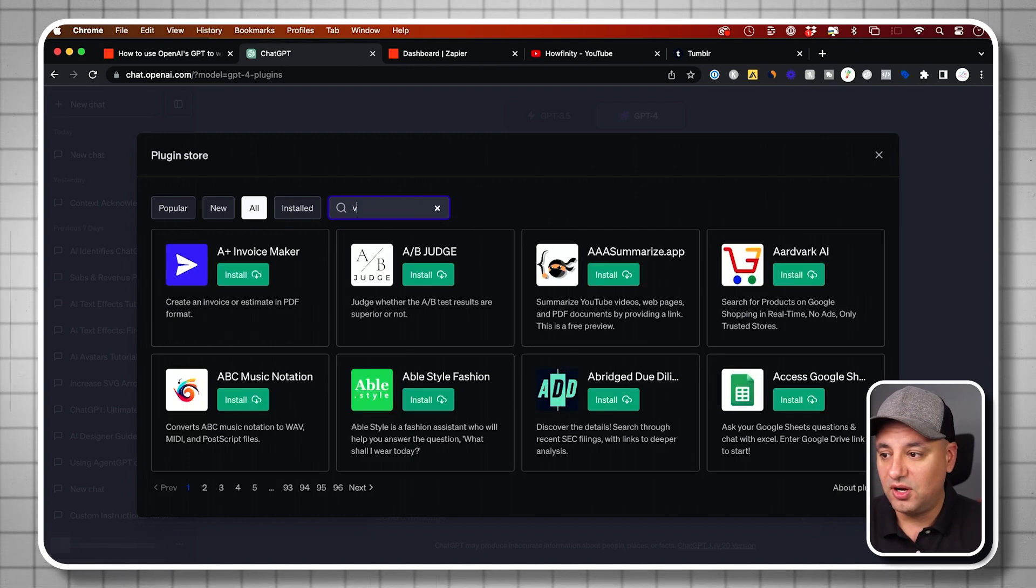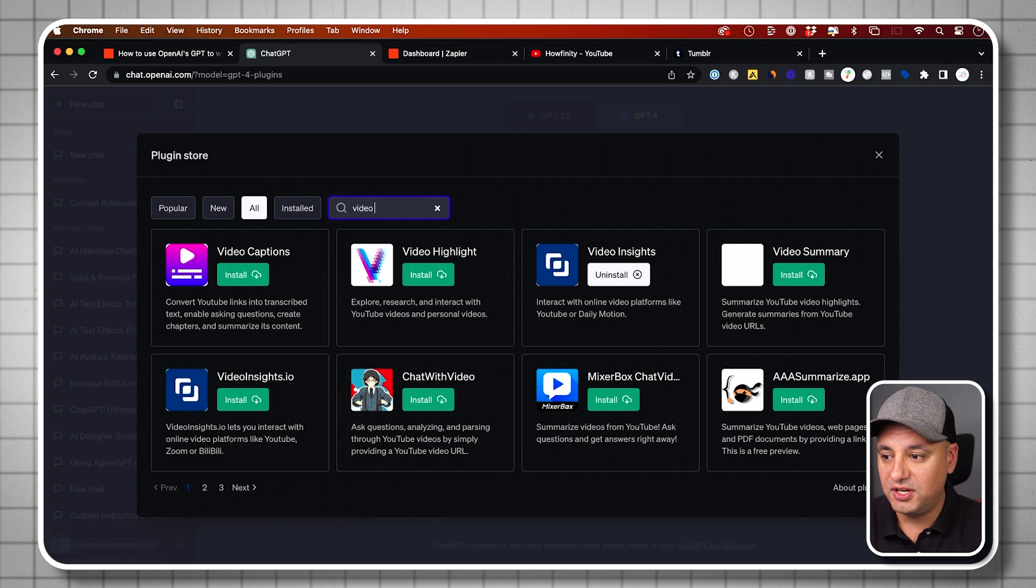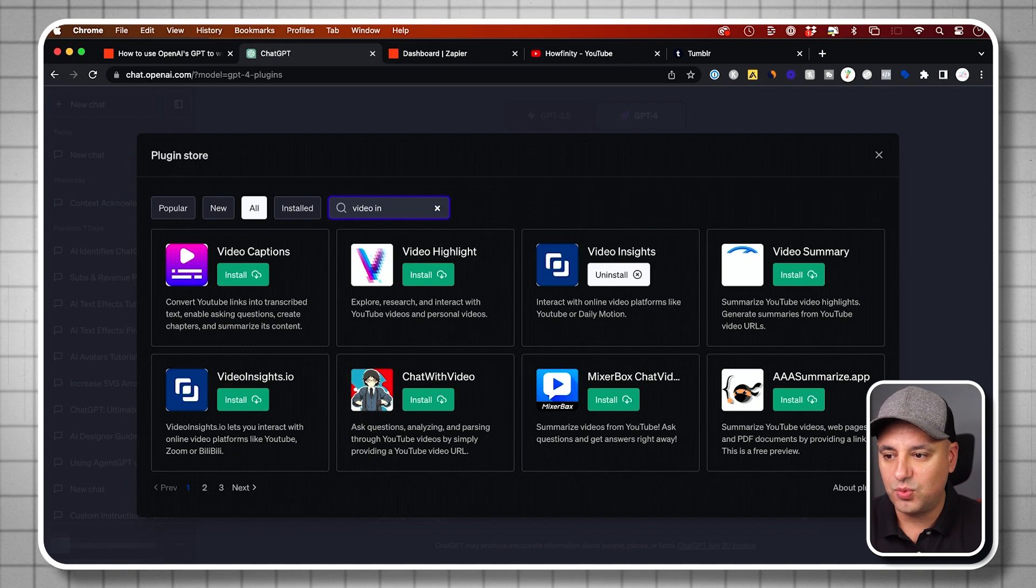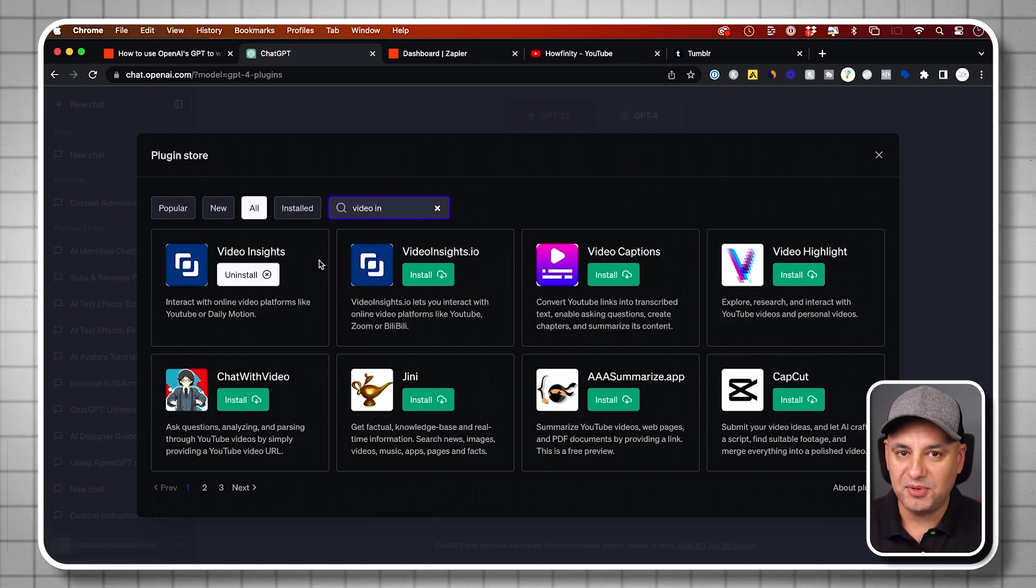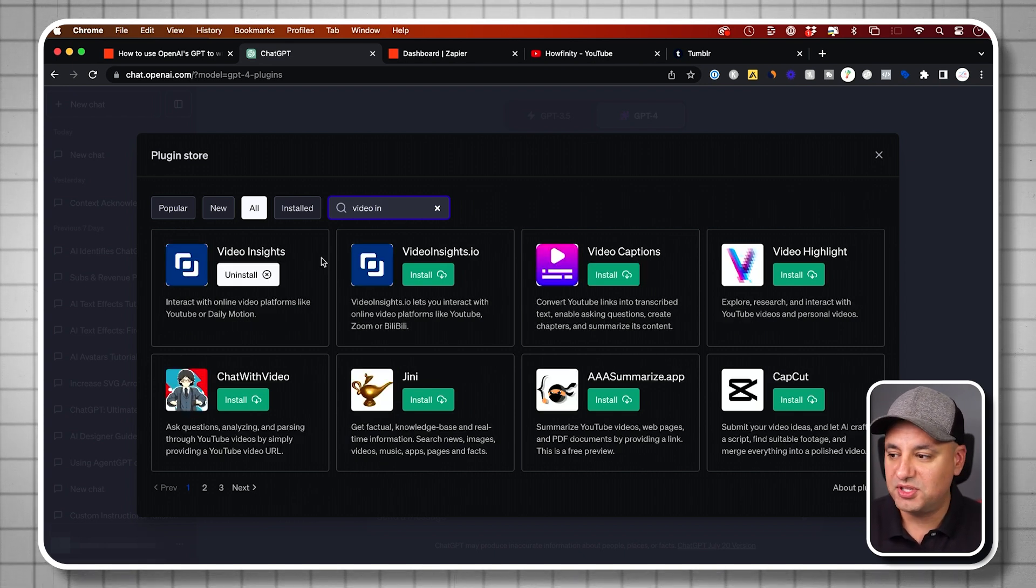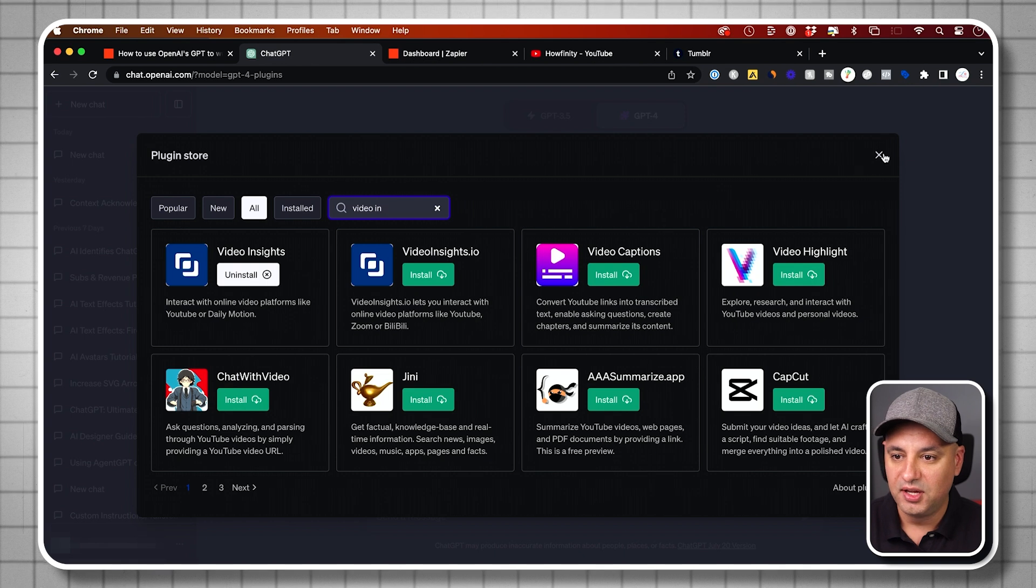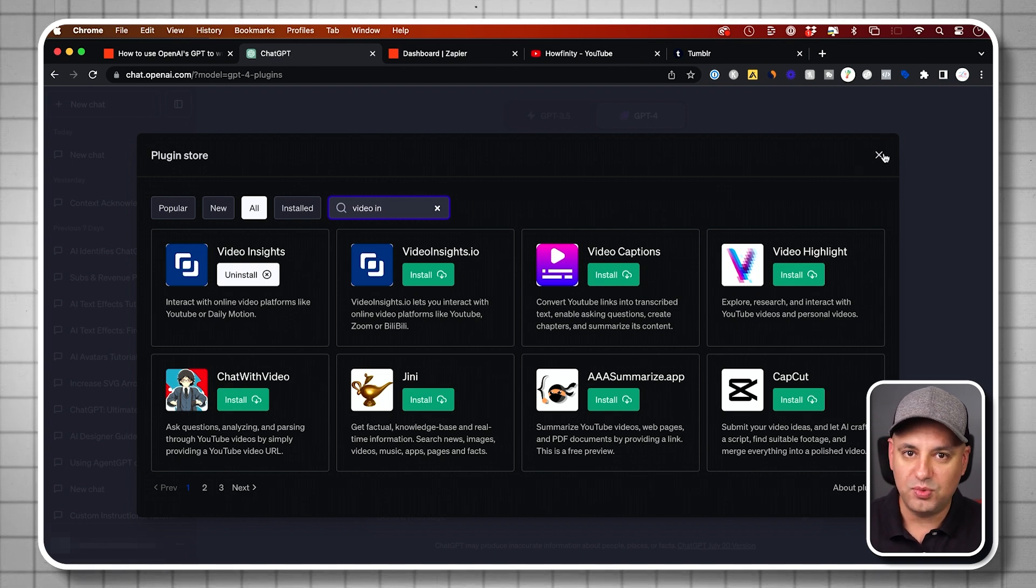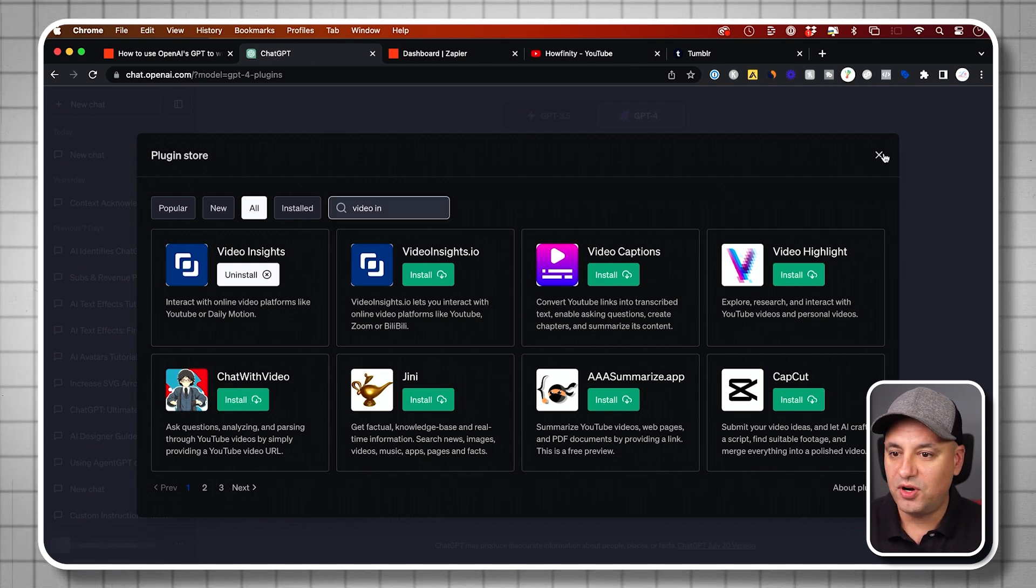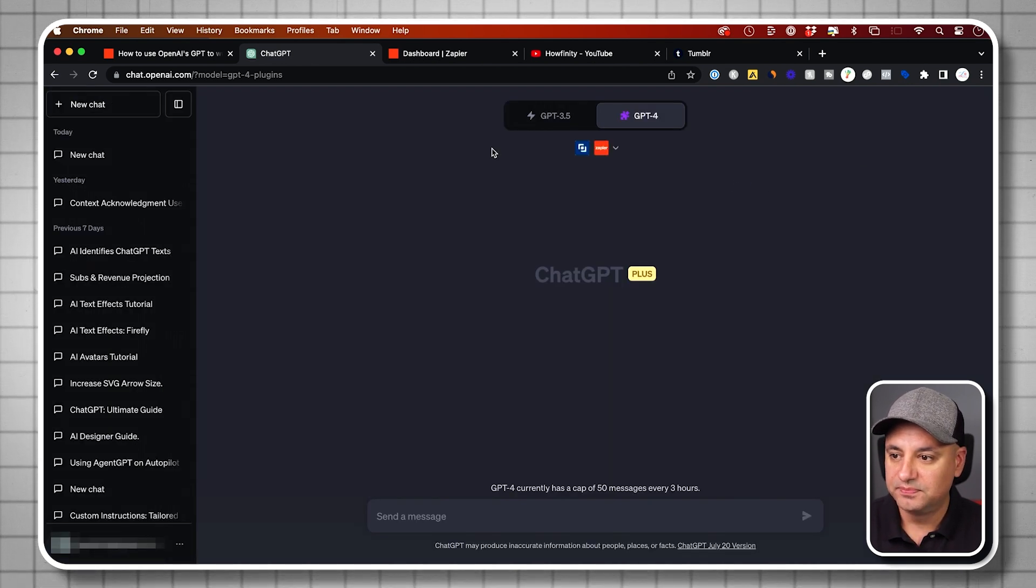The one other thing I want you to do if you want to follow along: there's this other one called Video Insights. It's one of my favorite options. I'm going to show you with my use case how I combine these, but install this one as well. You don't have to do this step, but this will let you follow along with the rest of this video.